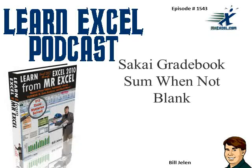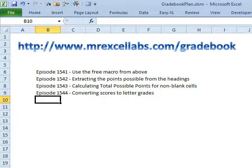Learn Excel from MrExcel Podcast, Episode 1543, Sakai Gradebook, Sum When Not Blank. Hey, welcome back. It's Bill Jelen from MrExcel.com.